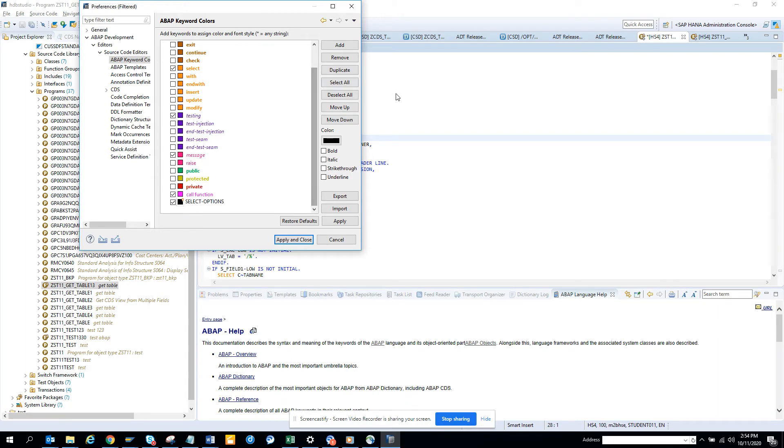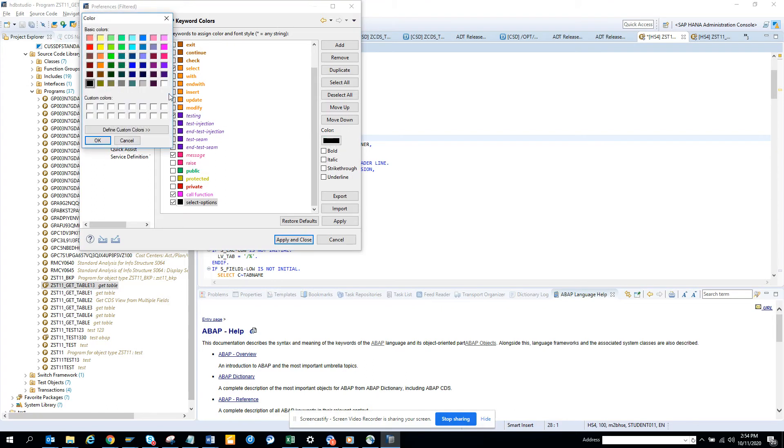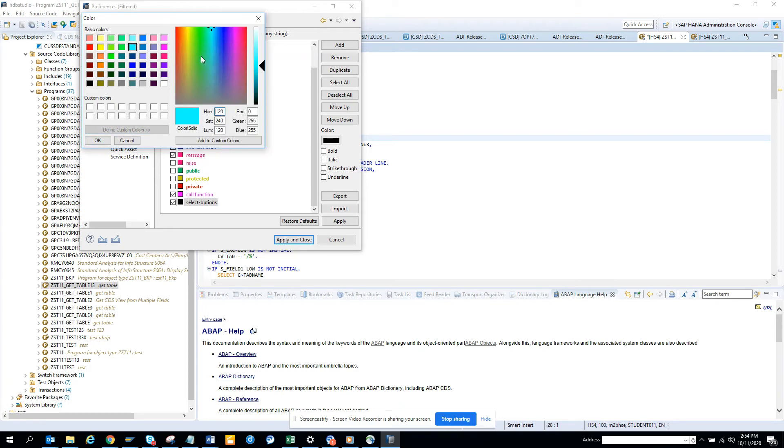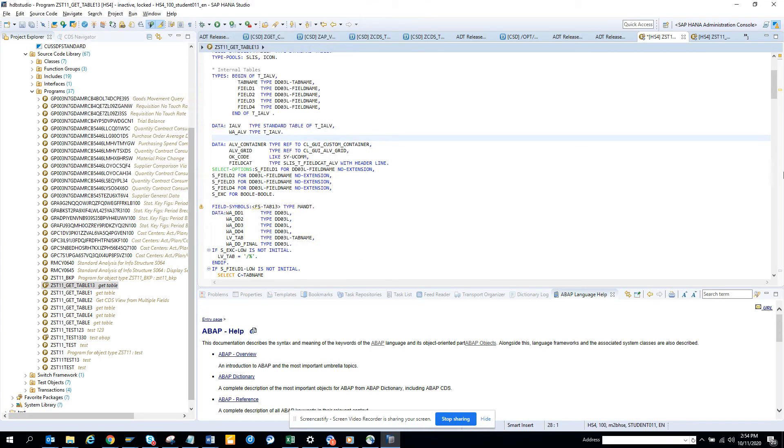And we'll put a color, which is at this point, and we'll look, or we can put define custom color. Oh, that's nice, we'll just put this, click OK, and we'll click apply and close.